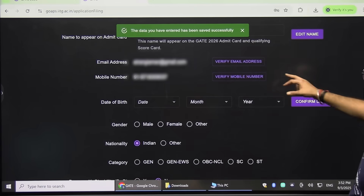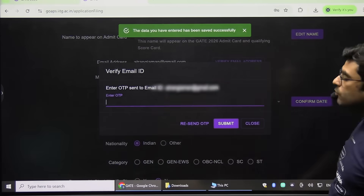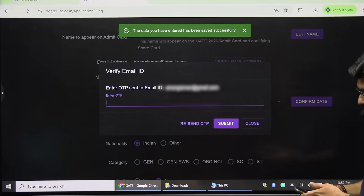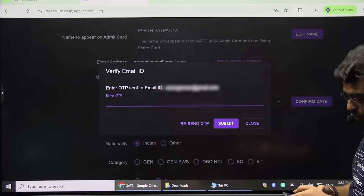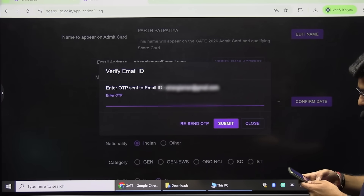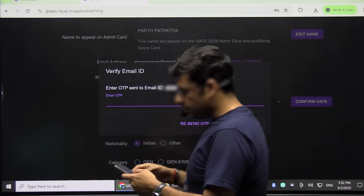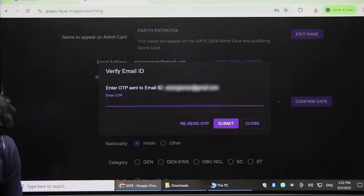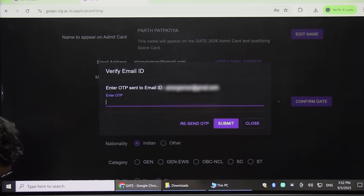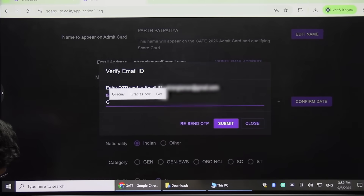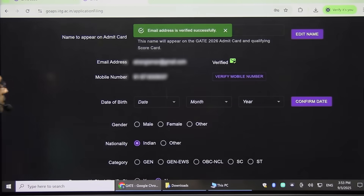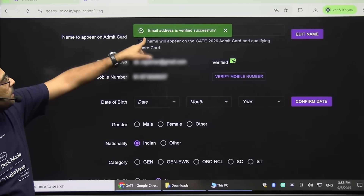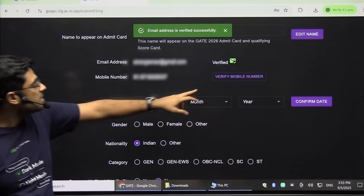After clicking Next, you have to verify your email address. Click on Verify Email Address and an OTP will be sent there. Check the OTP from your email and type it here. After that click Submit — it will say 'Email address verified successfully.'